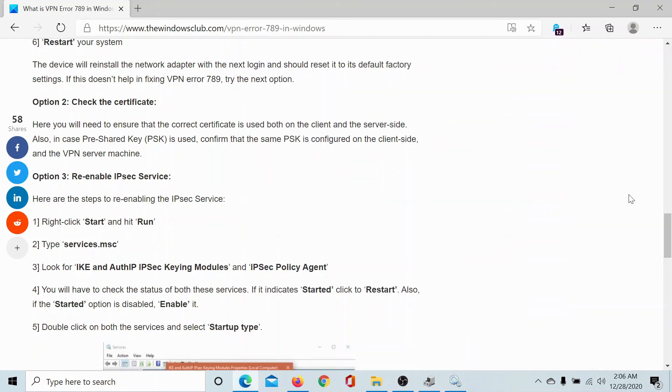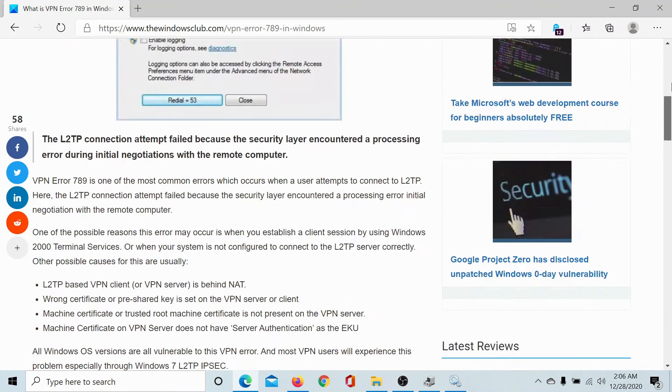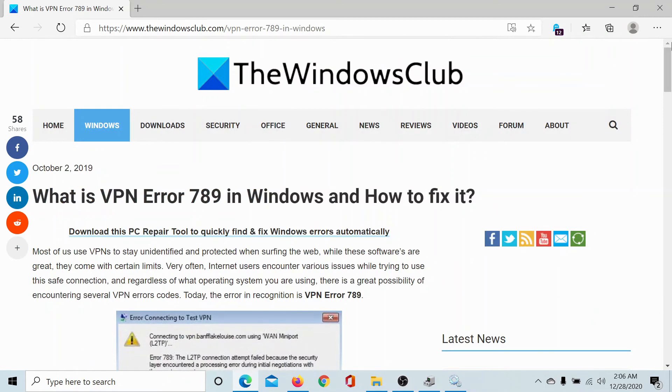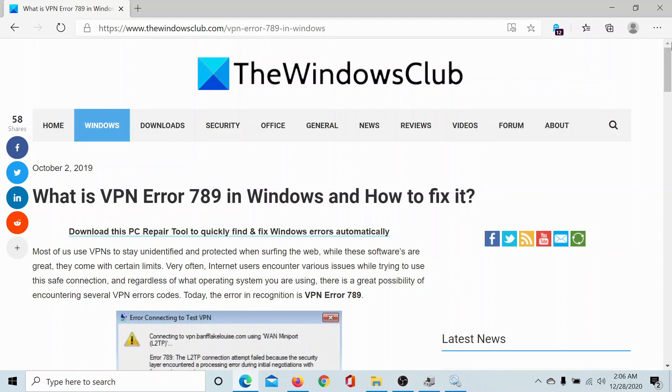I hope that all of these solutions will help you resolve the VPN error 789 issue in Windows 10. But if it does not, then please go to the original article on the Windows Club. Scroll down to the comment section and write your query. We will surely answer to it.